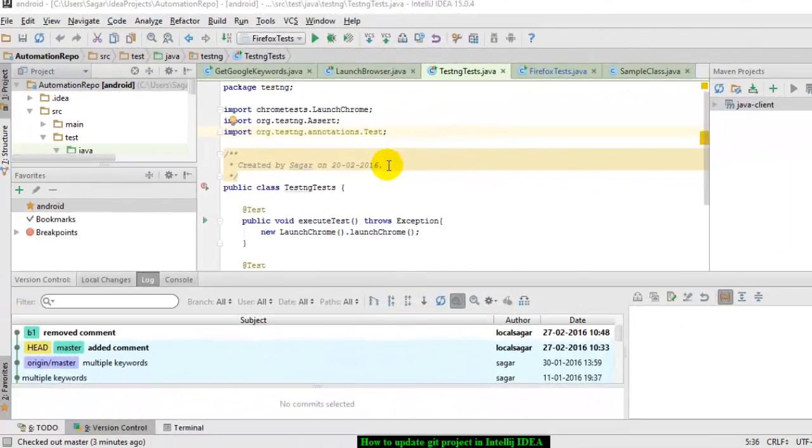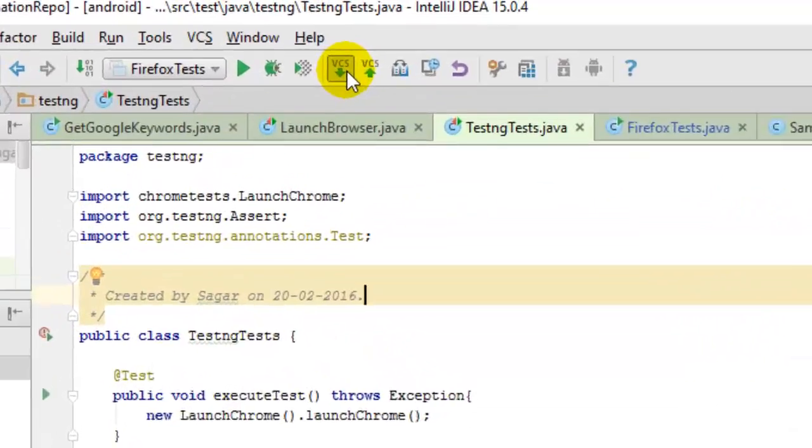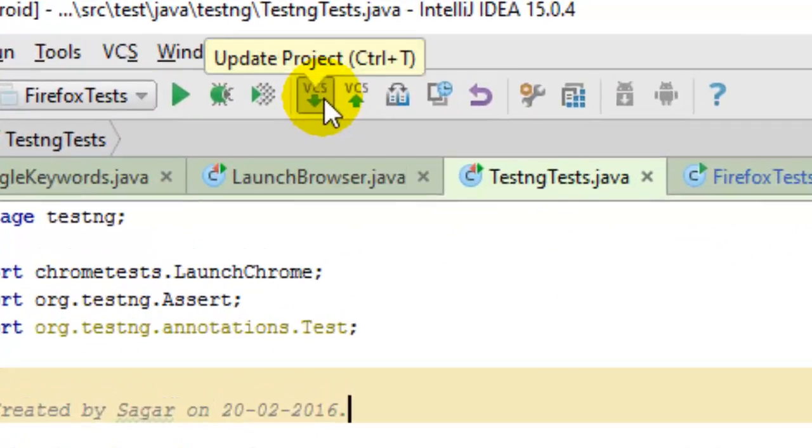Hello there, in this video I'm going to explain how you can update a Git project in IntelliJ. To update the project in IntelliJ, what you have to do is use this button or you can also press Ctrl+T shortcut key to update your project.